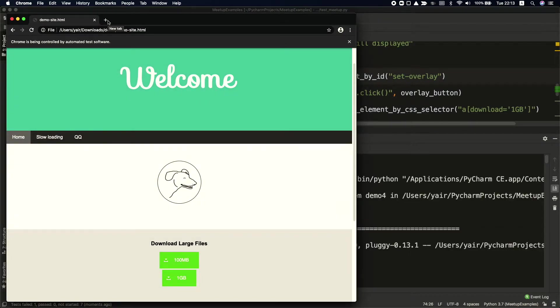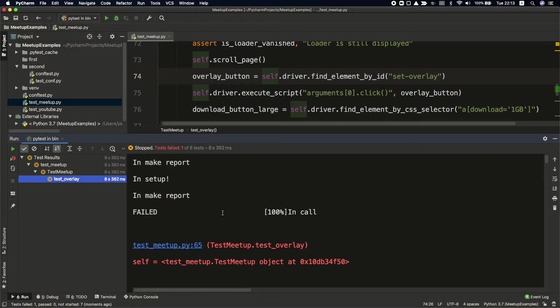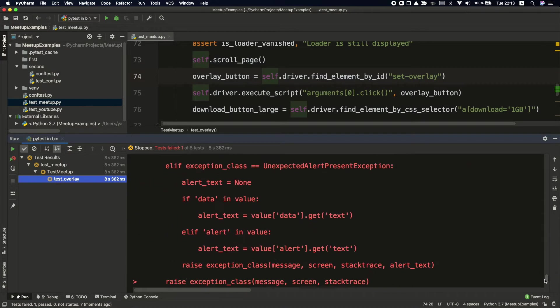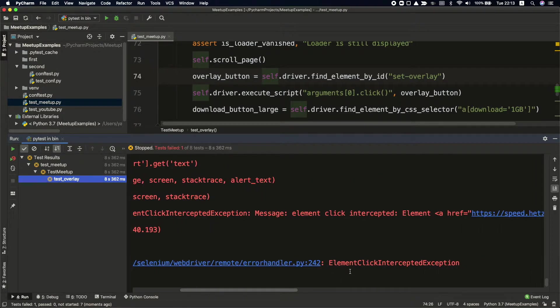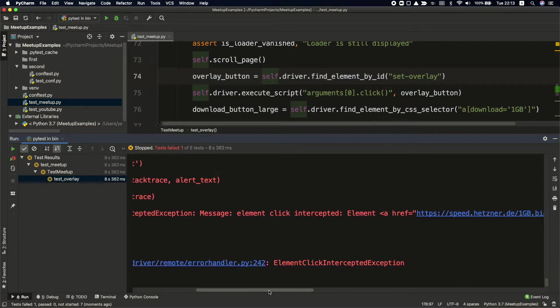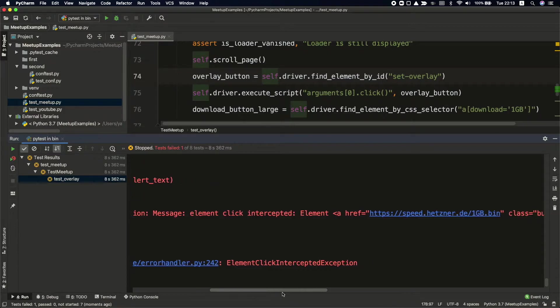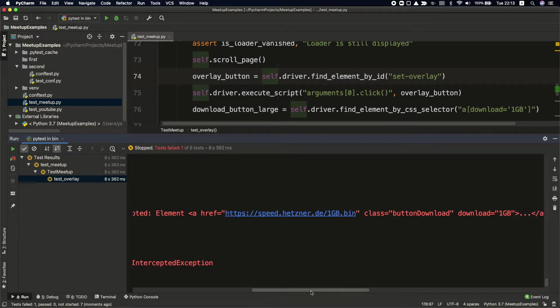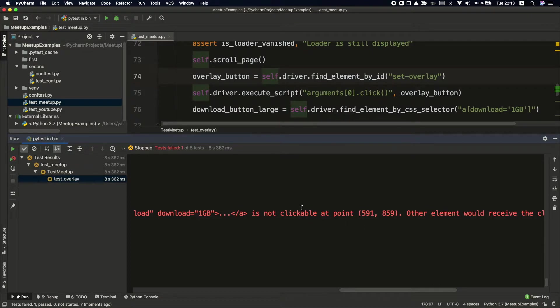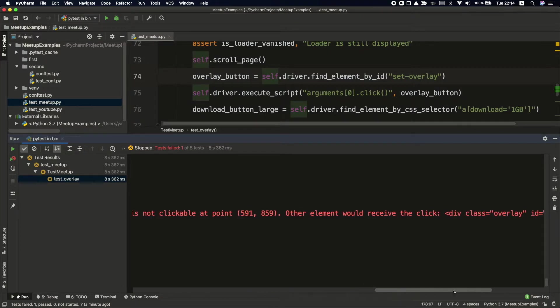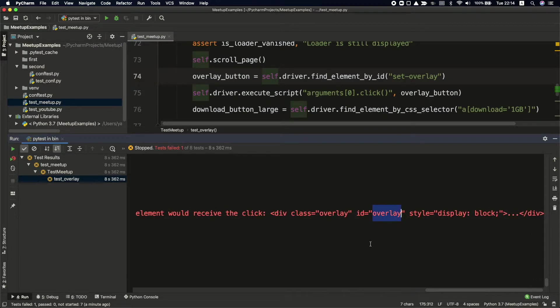OK, my test was failed. And let's look at the exception. We have the element click-intercepted exception. And if we'll dive into details, we can see that the message is the element click-intercepted. This is the element that I try to click on. And it's saying that it's not clickable at point. Since I'm trying to click on this element and another element is overlapping, in this case, the invisible overlay, it says that the other element would receive the click. And you can see here that we have the ID of the overlay. So I need to do something to overcome it.